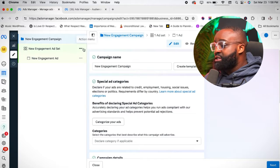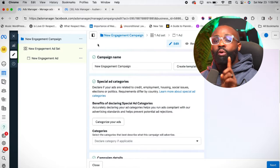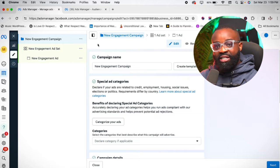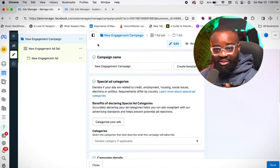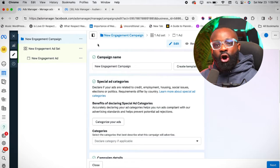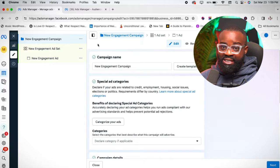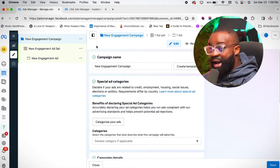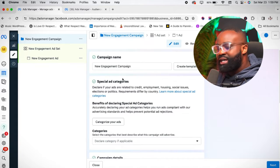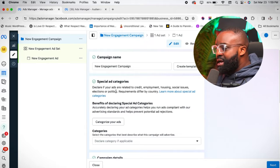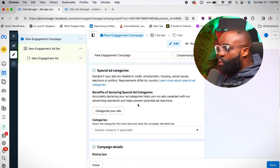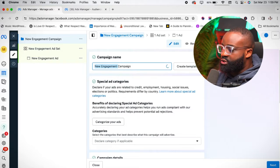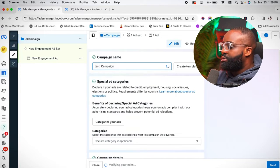Every time you create an ad, always remember there are three stages. Number one is the Campaign level. The second stage is the Ad Set level. The third is the Ad level. These three stages are what you pass through when creating your ad, and it's always very important to understand them.